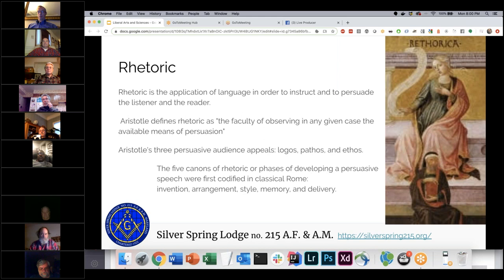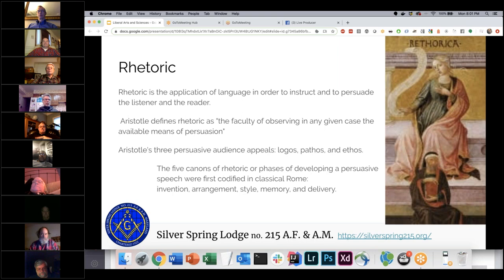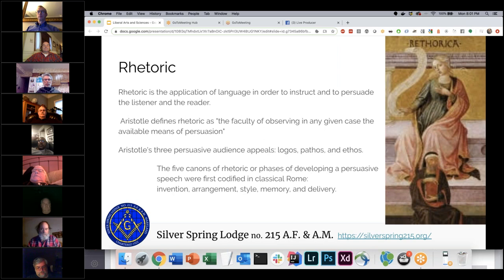Carrying on into Roman times, there are five phases of developing rhetoric: invention (discovery and research), arrangement, style, memory, and delivery. Even this presentation involves going out to do research, putting slides together, and then delivering. Using grammar and adding logic on top of that gives you rhetoric — the ability to do public speaking, which is something we talk about within Masonry.